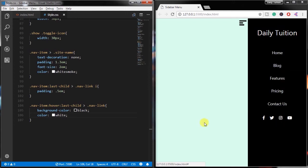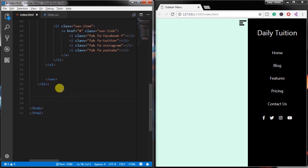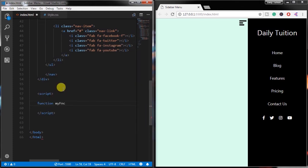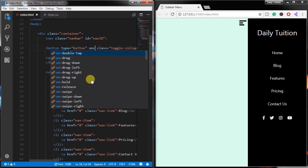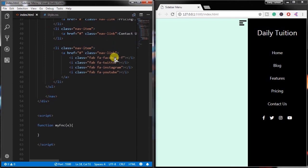Now we will create the JavaScript section. Before the closing body tag, create a script tag. Inside it, insert a function and call it myFunction with parameter e. Before we create this function, we specify it on the button's onclick event. So I will write the code for the button — onclick, specify the function name, and in the function parameter we specify the this keyword.